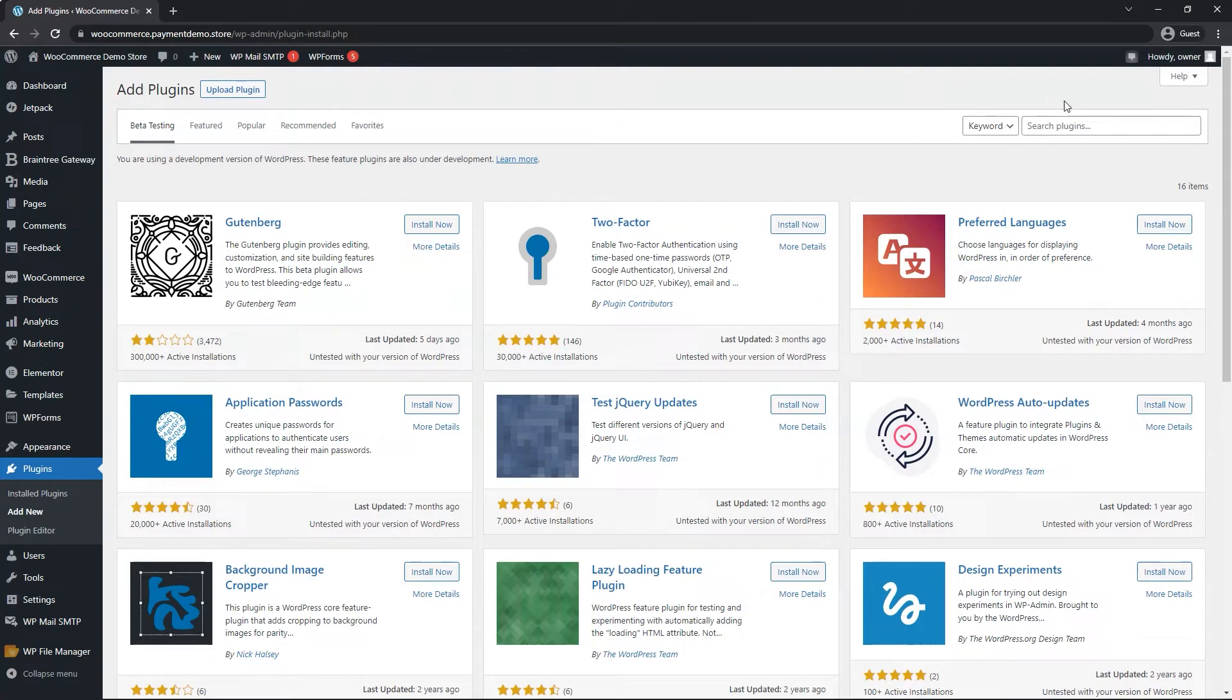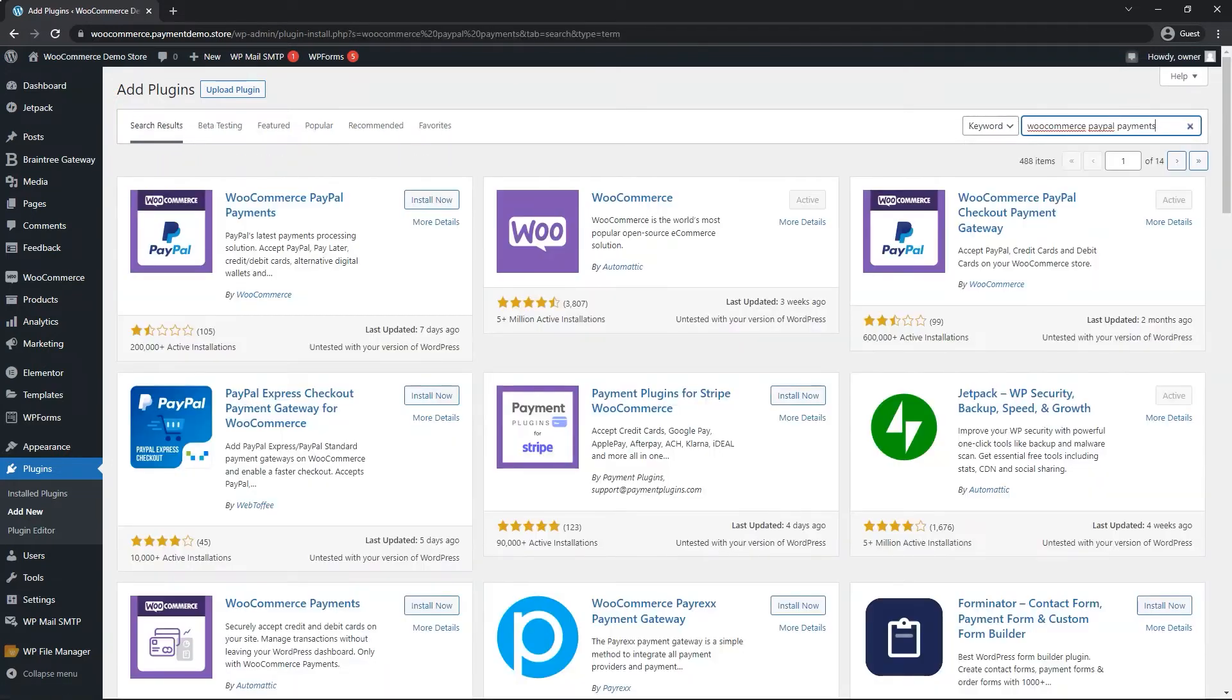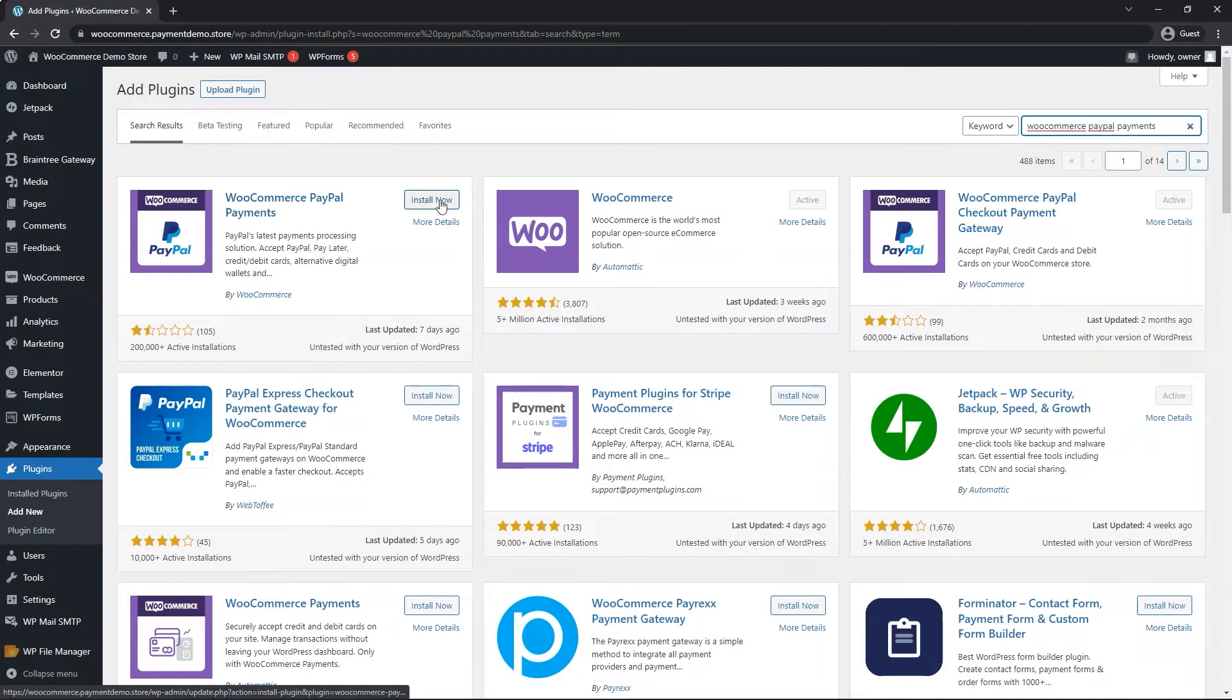On the top right, you'll see search plugins. We want to search the name of the plugin WooCommerce PayPal payments, both WooCommerce and PayPal one word. You'll see the plugin here. We want to click on install now.